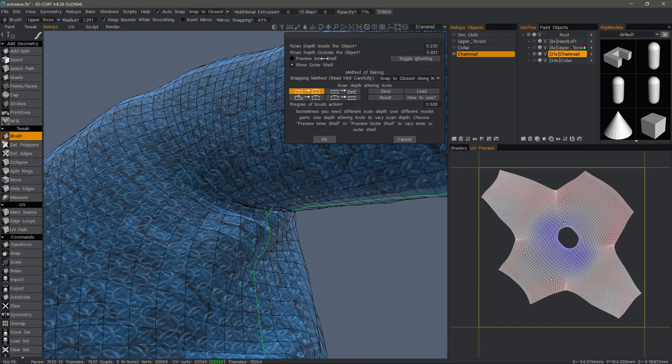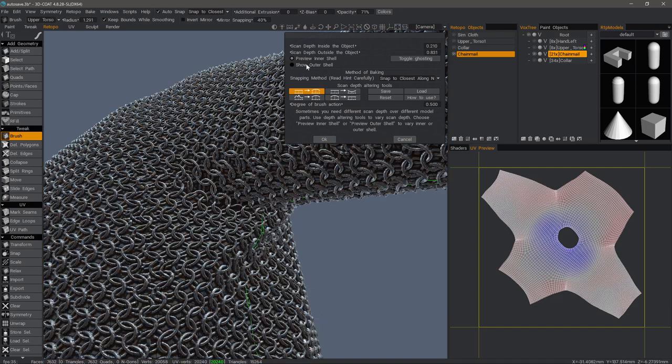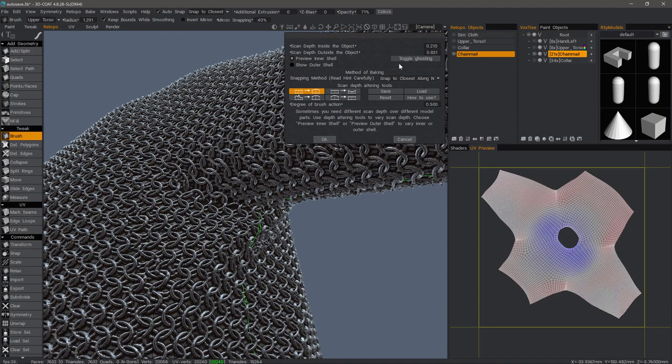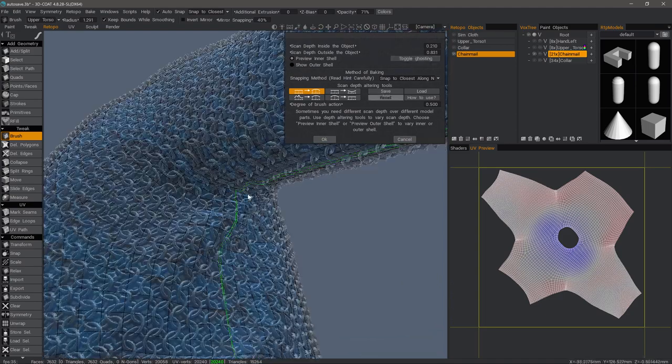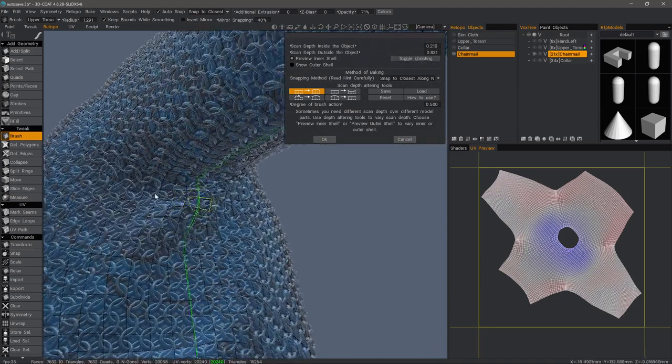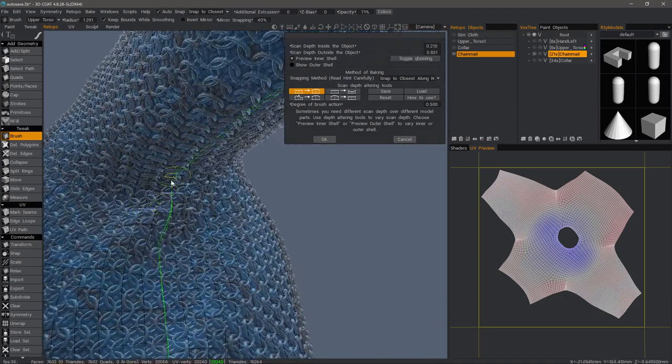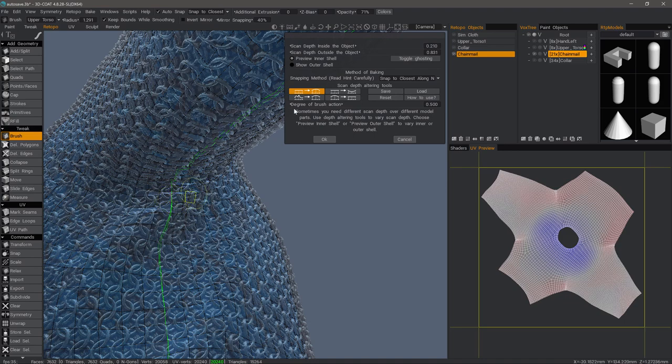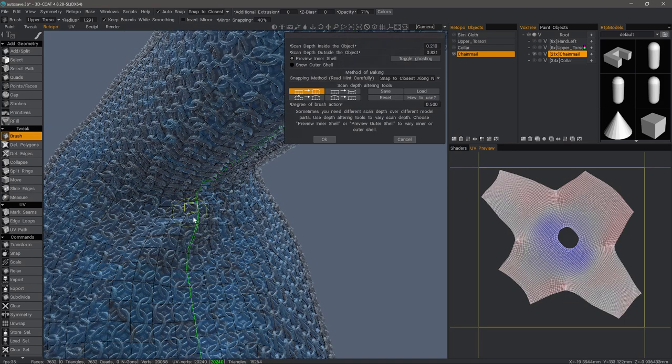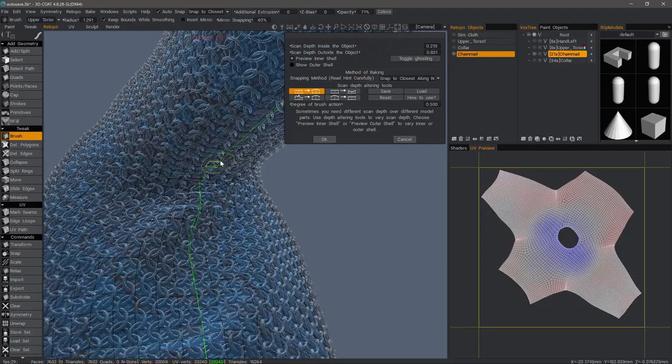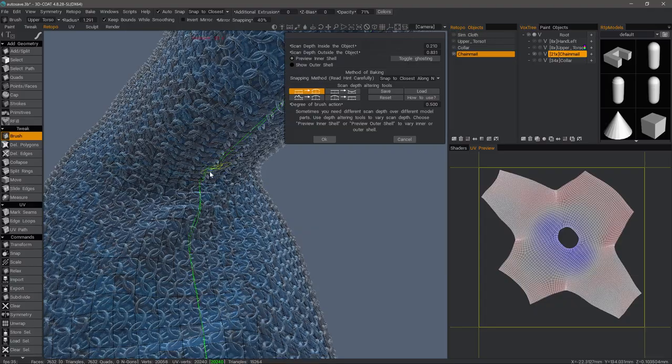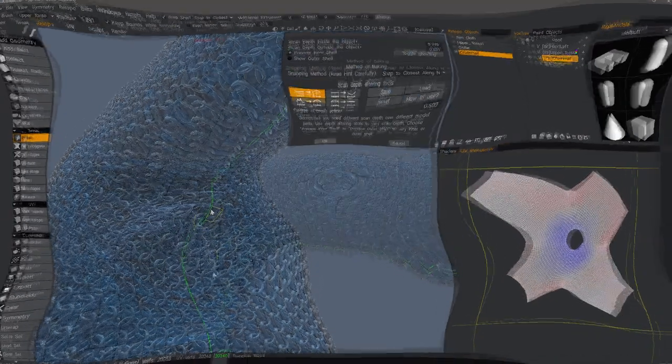Now let's go to the inner shell. Toggle ghosting. So this one, I'm just going to leave it the same way. But again, if I want to invert the action, I can pull down the control key. I'll skip forward while I tweak this.